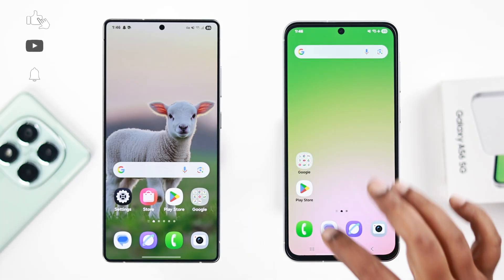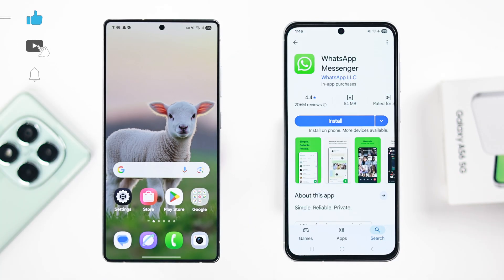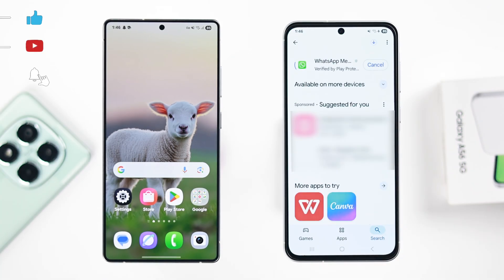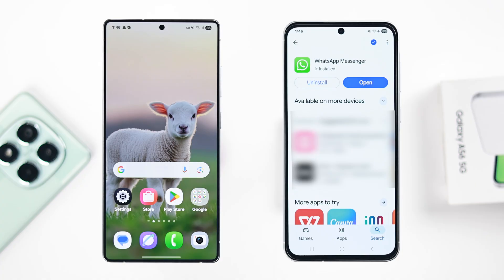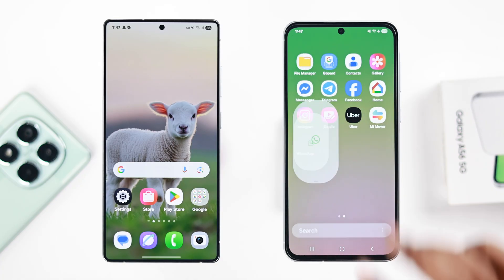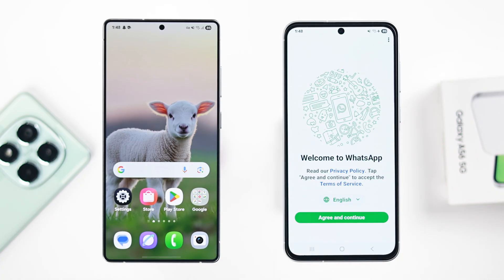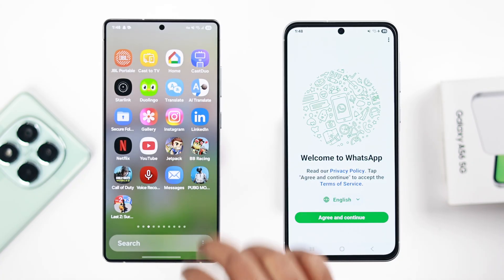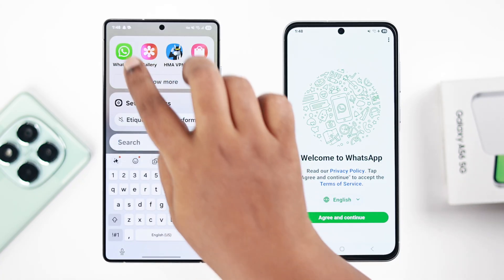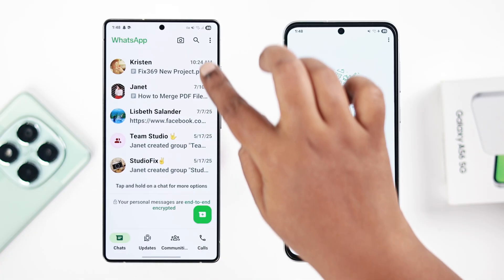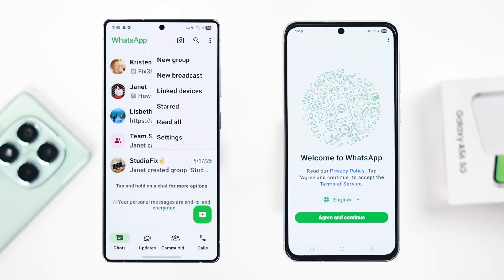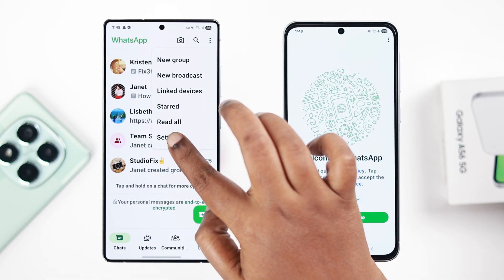First, go and install WhatsApp on your A56 — I'm just keeping it open here. Now let's open WhatsApp on the old device. From the app dashboard, tap on the three-dot menu.